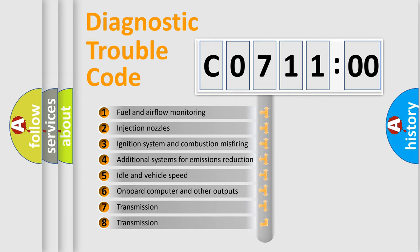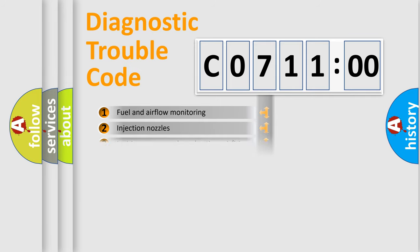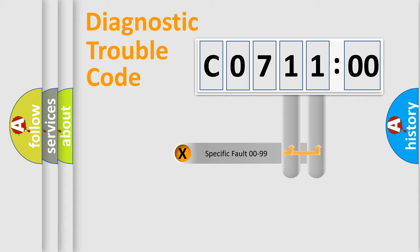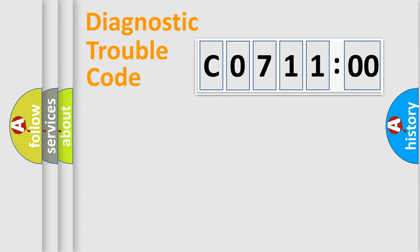The third character specifies a subset of errors. The distribution shown is valid only for the standardized DTC code. Only the last two characters define the specific fault of the group.